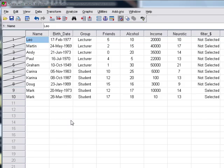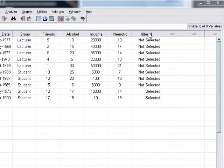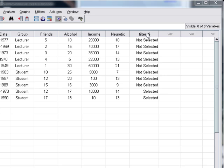Sure enough, it's blanked out all of the cases apart from these last two which were called Mark. Notice the way it does this is to create what's known as a filter variable, so it creates a variable at the end that specifies whether a case is selected or not.